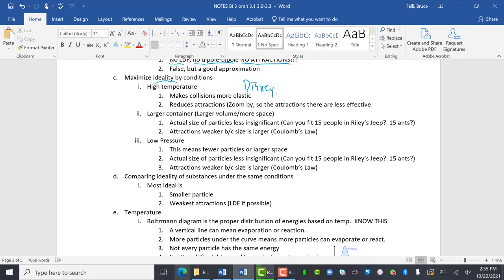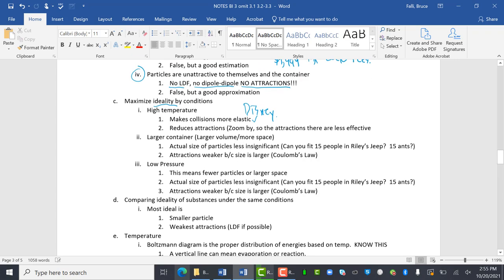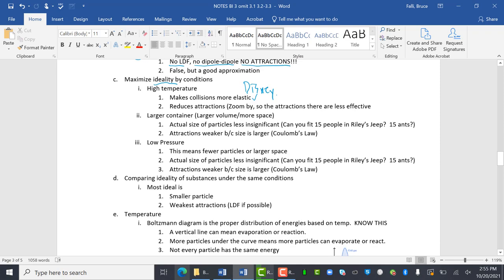The reason why that makes it more ideal is the collisions are more elastic. Remember when you bump into things, the harder you throw a ball, the more it bounces. So if you bounce off the floor, bounce off each other.